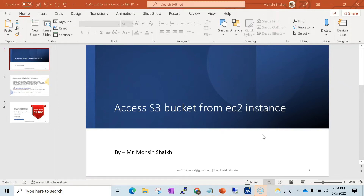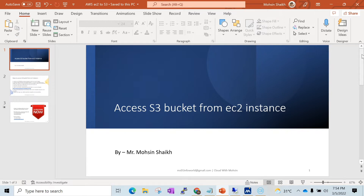Hello friends, welcome back to my channel. In today's session we are going to see how we can access an S3 bucket from an EC2 instance. It's going to be a very interesting session. I would request you all to continue and watch this video until the end so that you will get to learn exactly how we can do this.